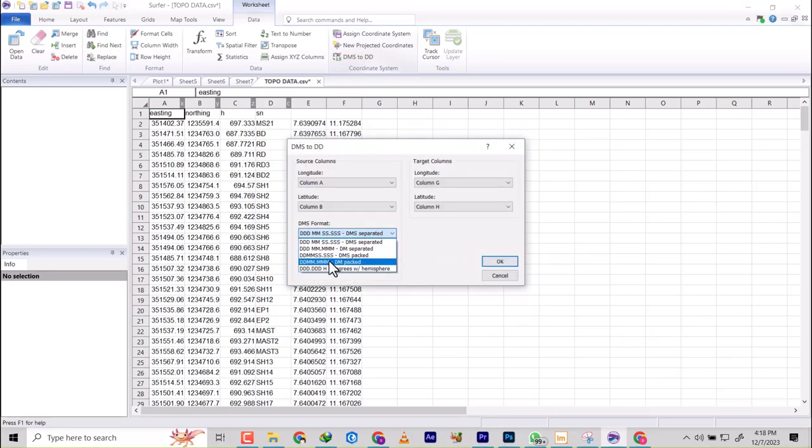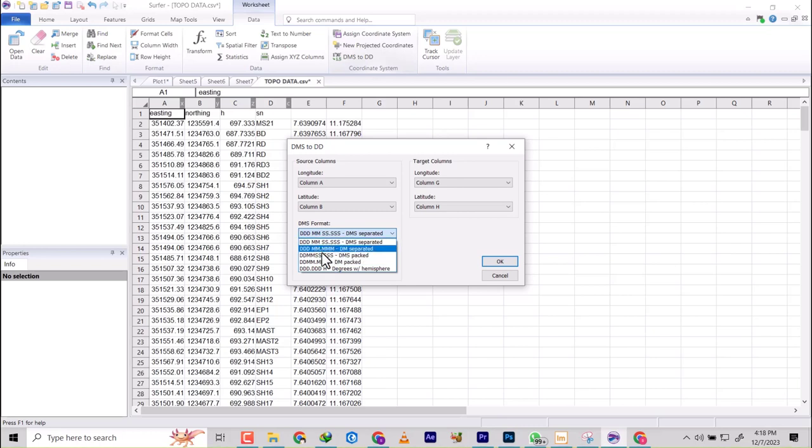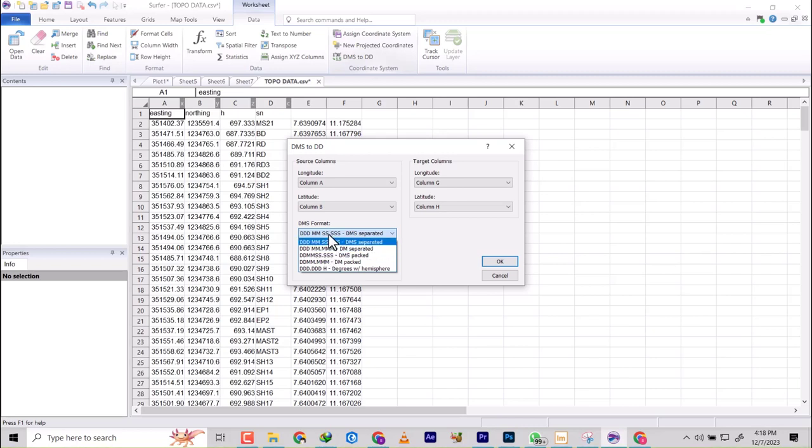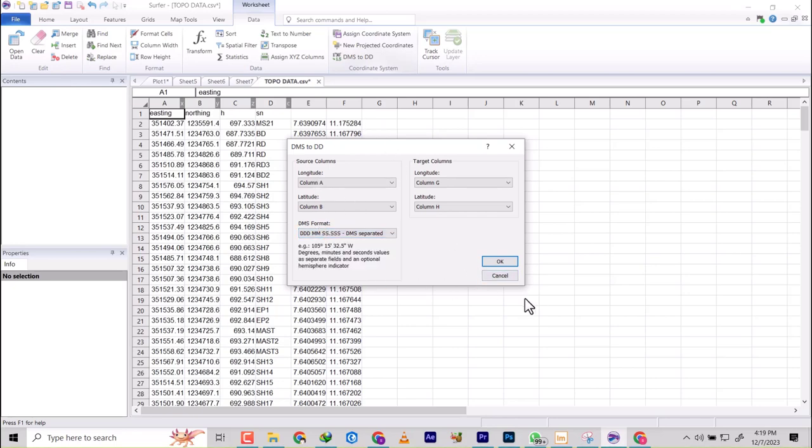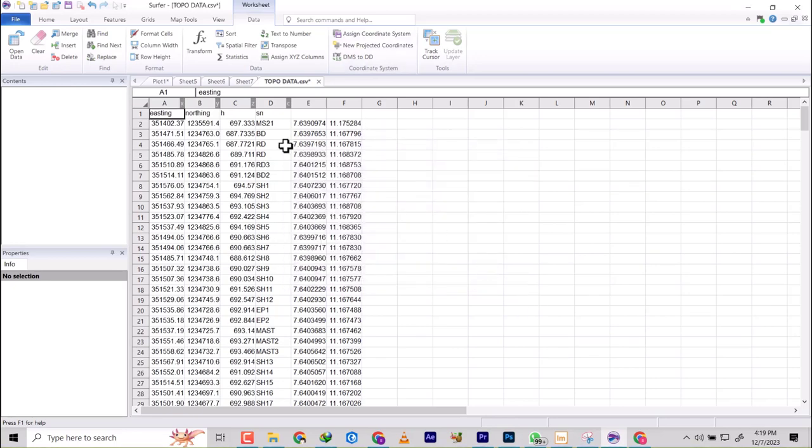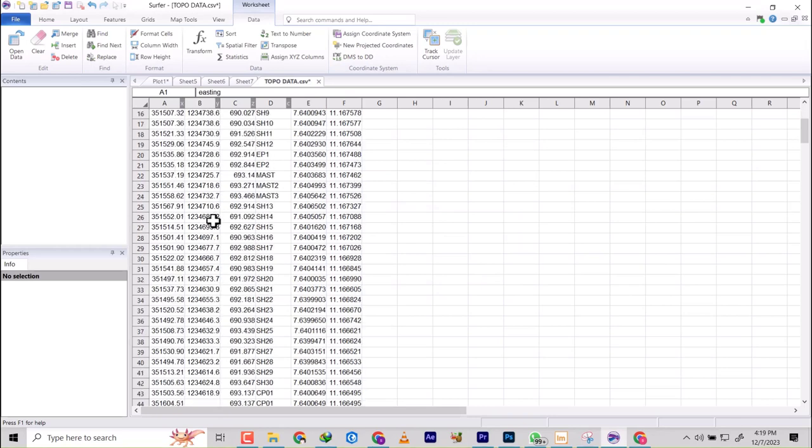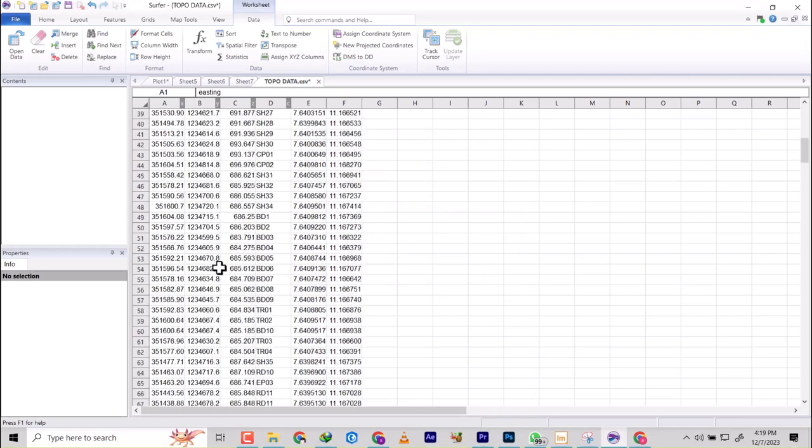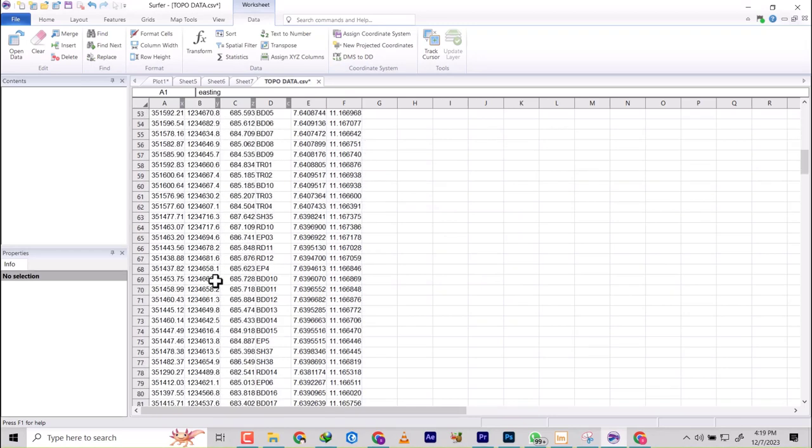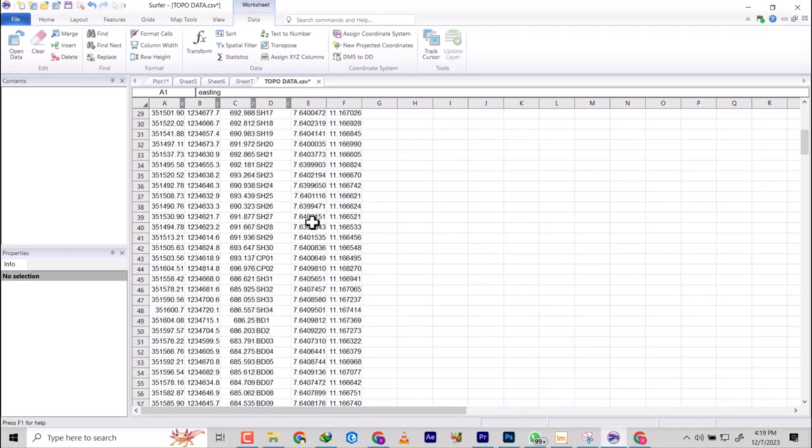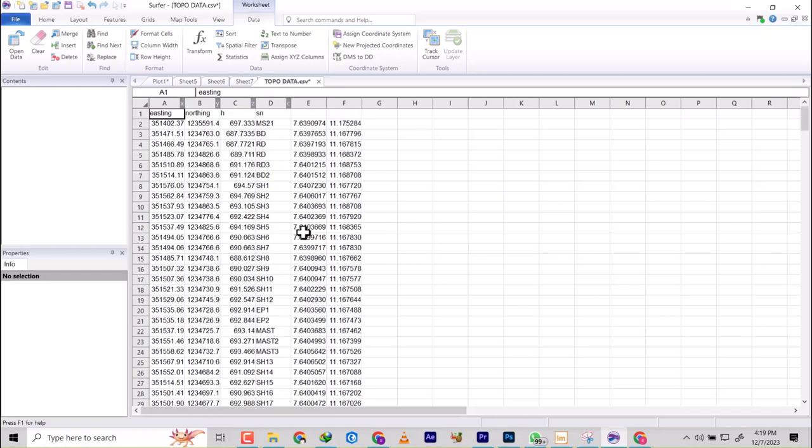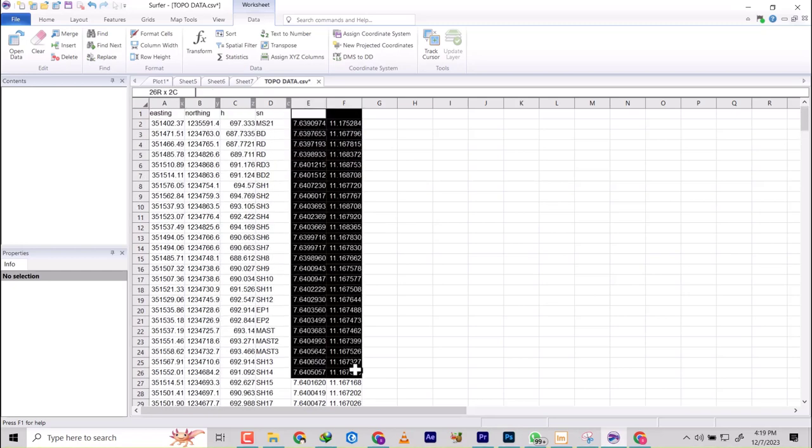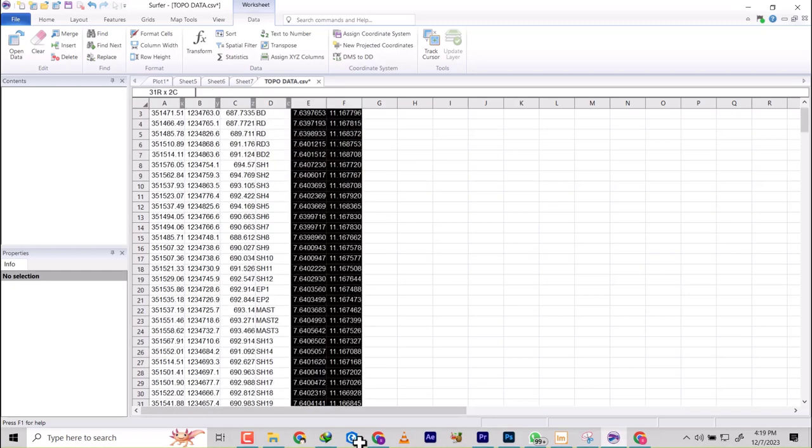So basically we don't have any decimal degrees here, we have degree minutes seconds here. So once you have a coordinate on degree minutes seconds, you come here and then you select, do the same thing, and we're going to have it converted. So you can convert as many coordinates as possible, in their thousands and their millions. This will solve the problem of doing one-by-one conversion.